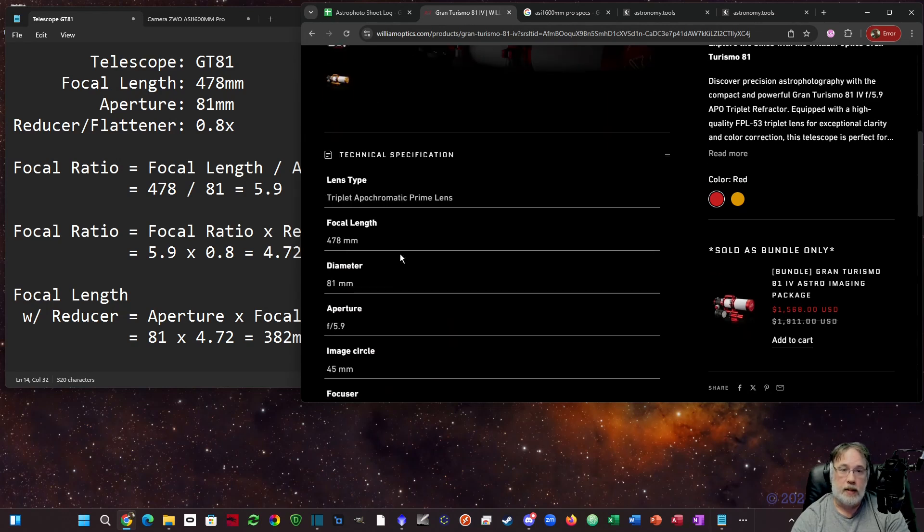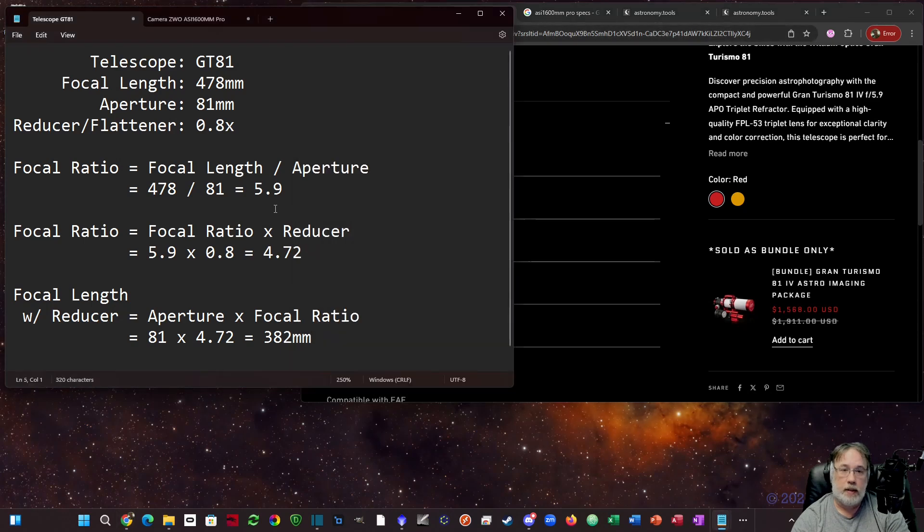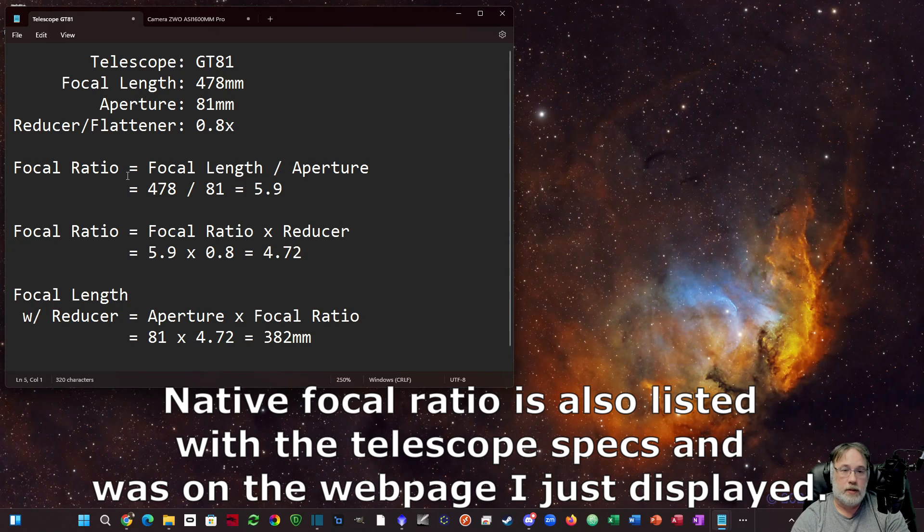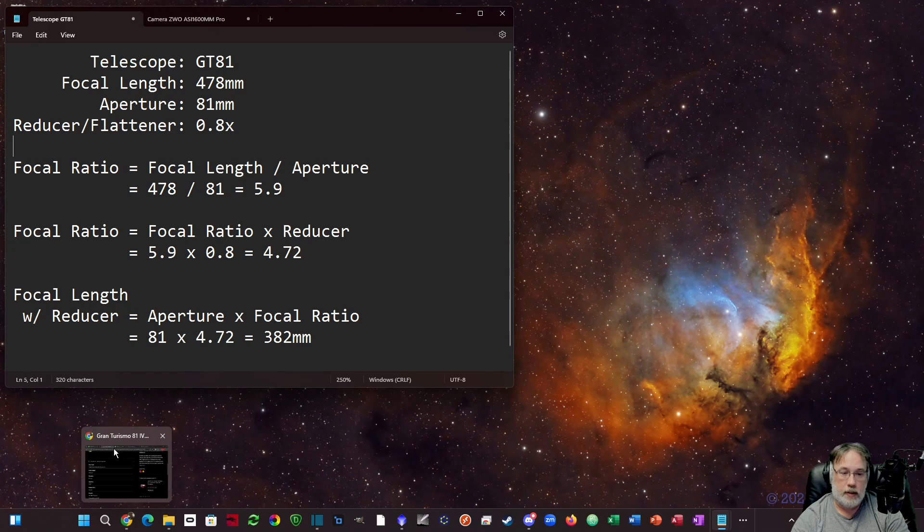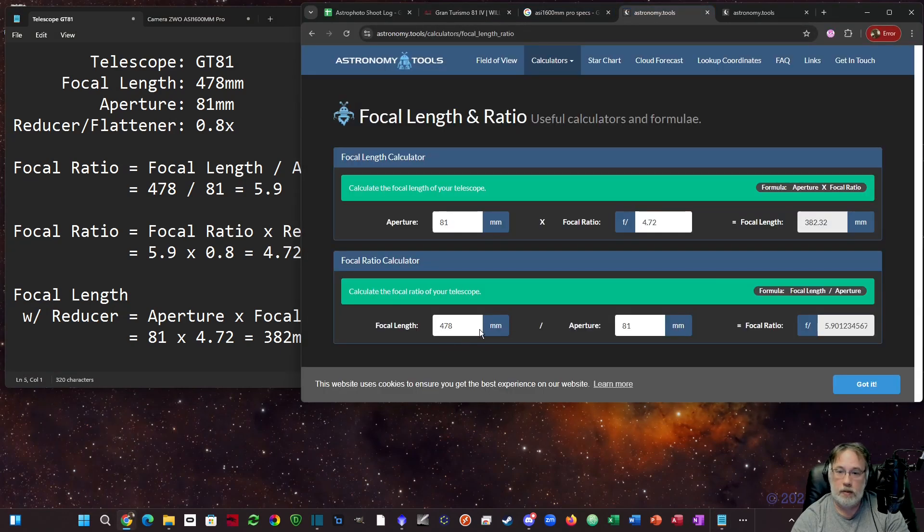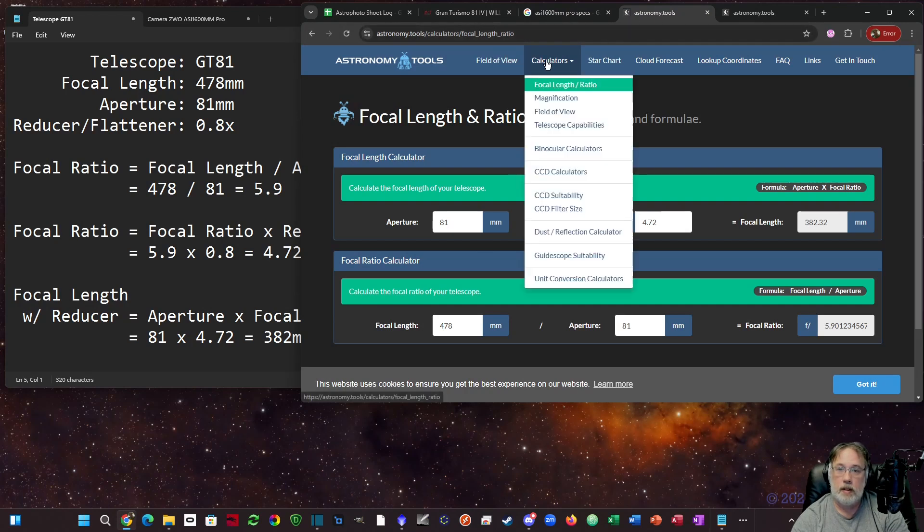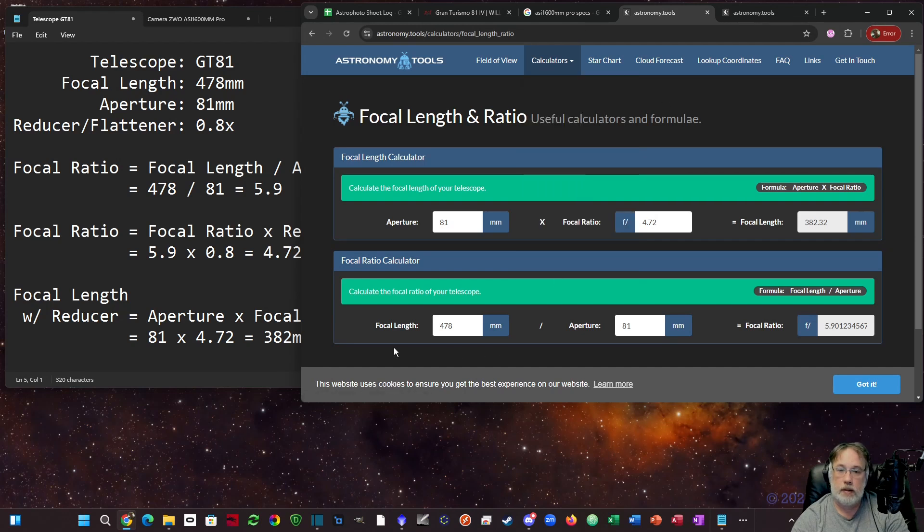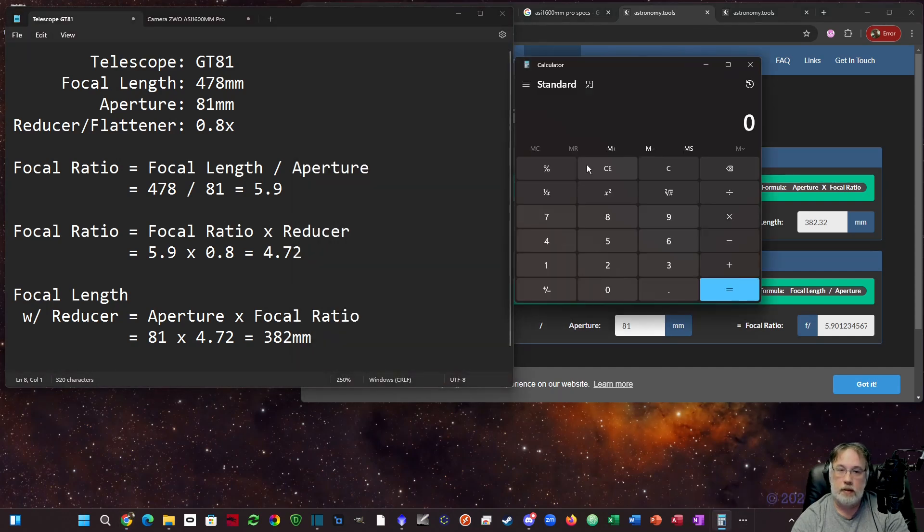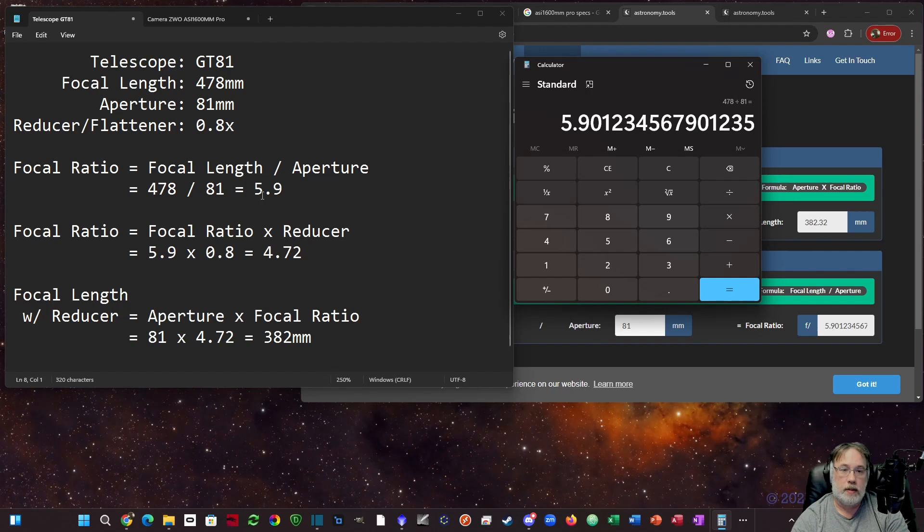Gather those numbers for your telescope. Next we need to determine the focal ratio, which is the focal length divided by the aperture. There's a site we can use - astronomy.tools - and the calculator you want is the focal length ratio. You can put 478 in here, 81 in, and it's going to kick out the same number. 478 divided by 81 equals 5.9. If you don't have a flattener or reducer, that's the number you're going to use.